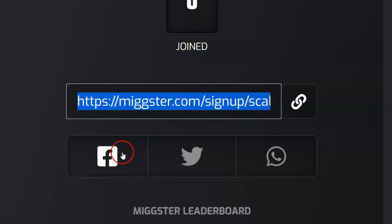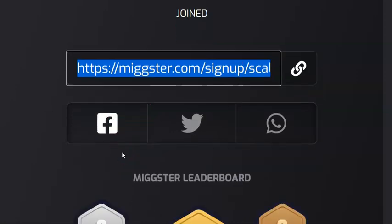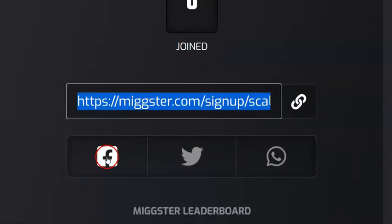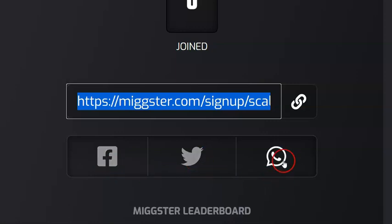If you want to share directly to any of these platforms, you are simply going to be clicking the respective icon. If it is Facebook you click the Facebook sign, if it is Twitter you click the Twitter sign, if it is WhatsApp you click the WhatsApp sign. Then you will be able to share this link with family and friends to all these platforms.